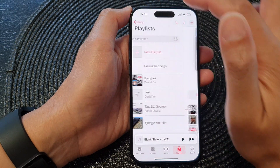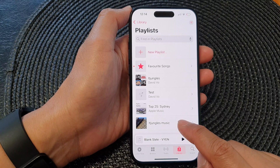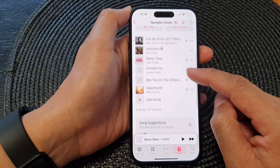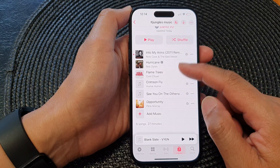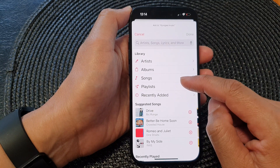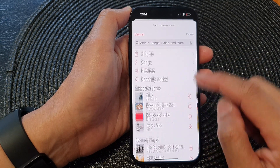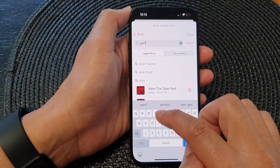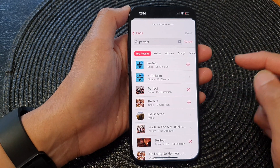Now if you tap back here, you can see we have now created a new music playlist. If I open up that playlist, I'll be able to view all the songs in that list. Tapping on Add Music will allow you to search for more songs — use the search button here and look for more songs.